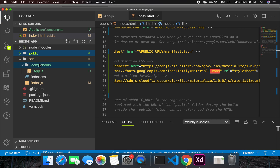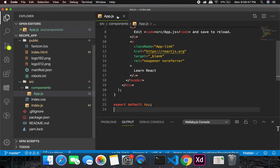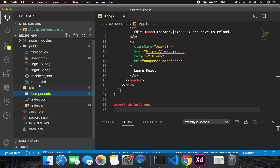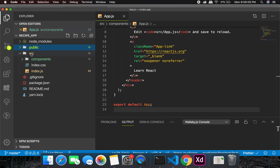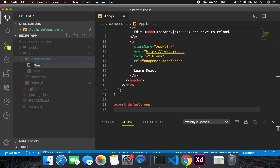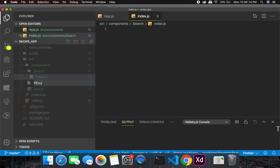I already created this components folder and added app.js in it, and index is importing it from app.js. If at any point you guys are stuck somewhere and want clarifications, let us know in the comments below and we'll be happy to help. Now I need to create a couple of components — first a search folder with index.js, and second a result folder with index.js.